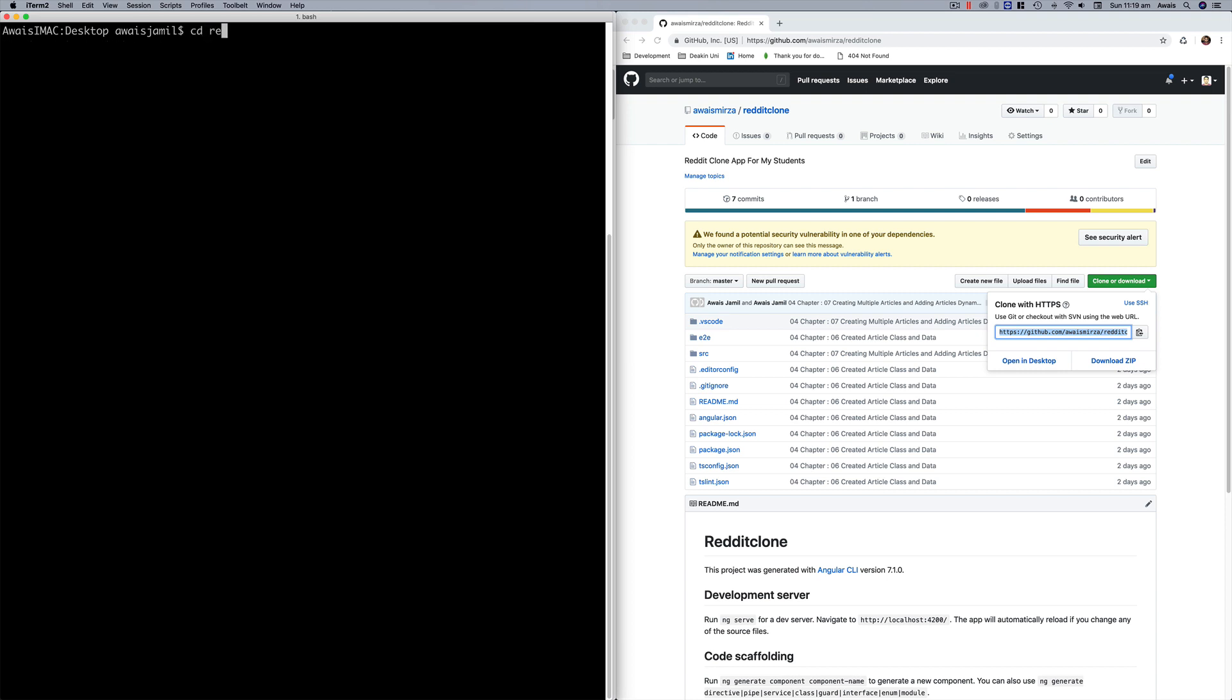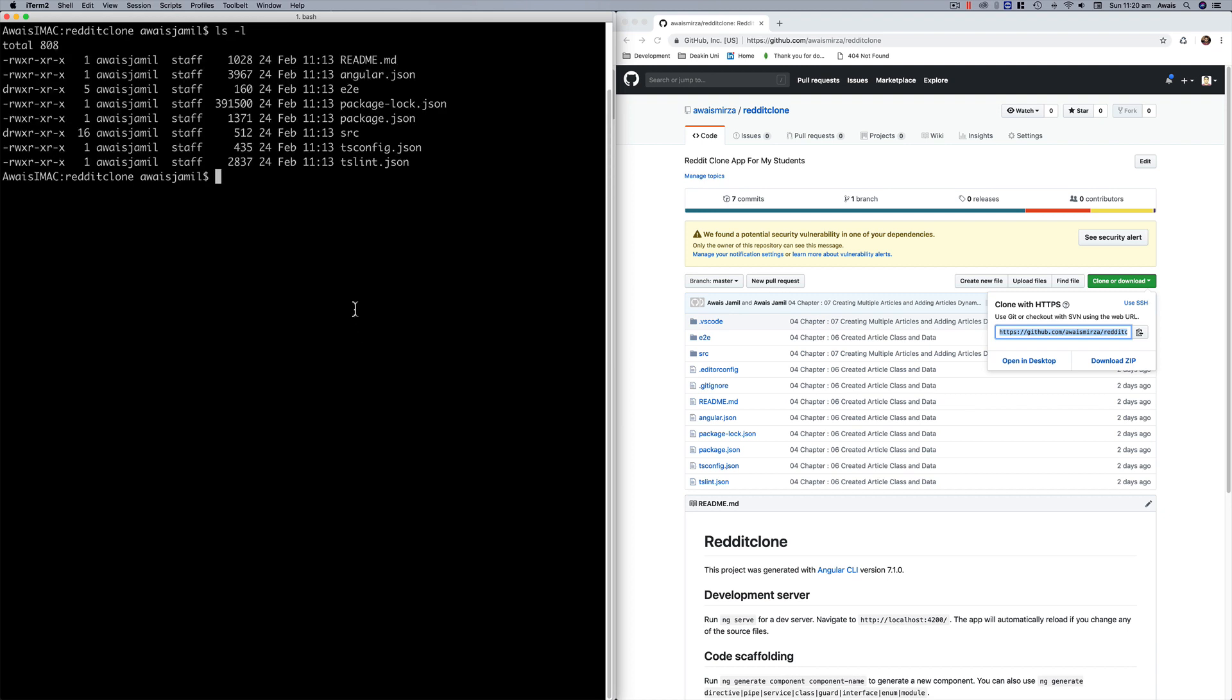We'll go to cd reddit clone and there you go, there we have our project. Now it didn't ask me for any passwords. If you are cloning your own repository and if it asks you for the password, then you're gonna have to type your GitHub password.